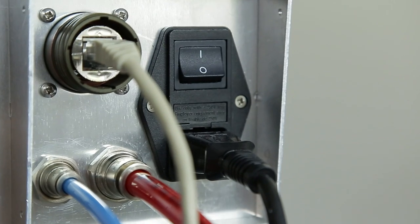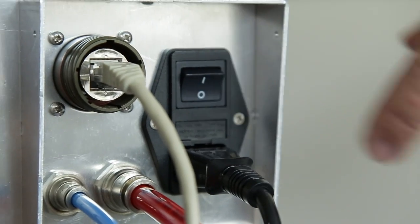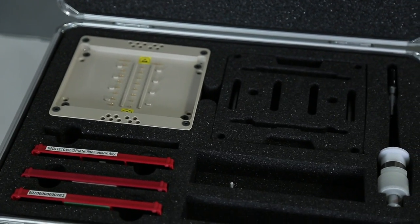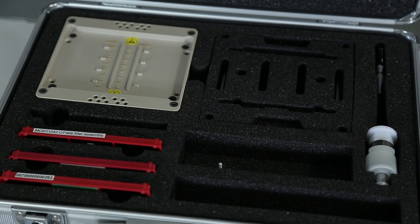Switch off the Q-patch. Now take the clean bed of nails from your spare parts case. Please remember to wear lab gloves.